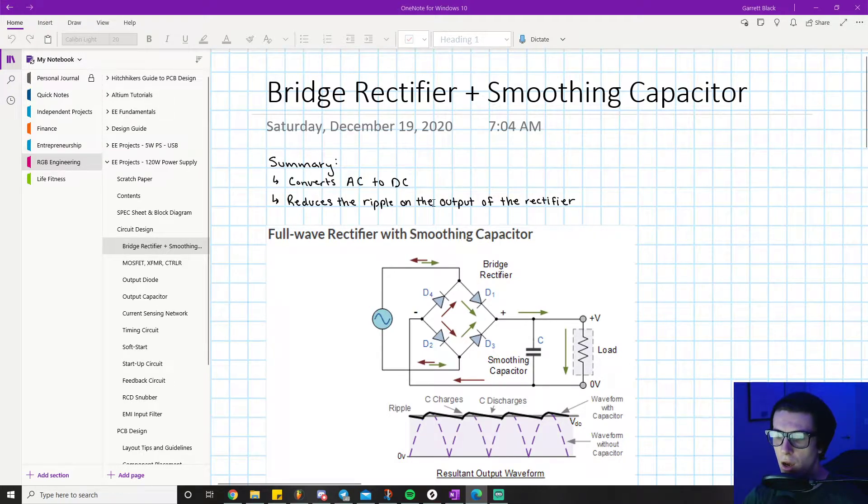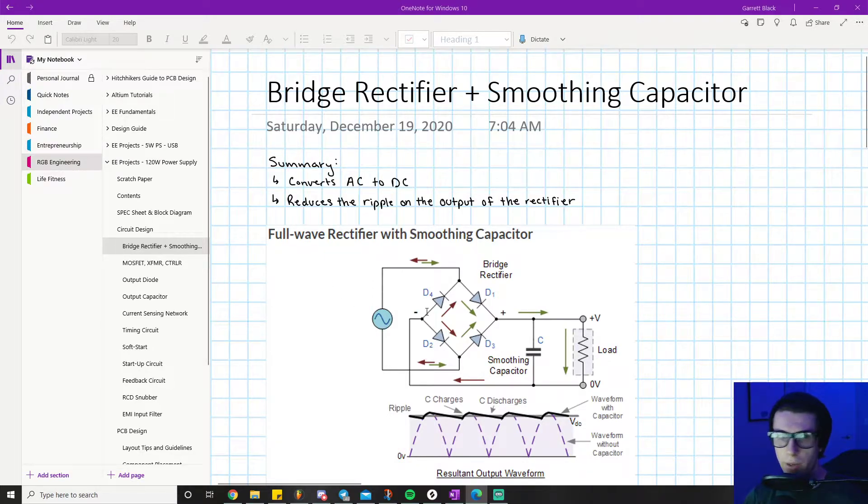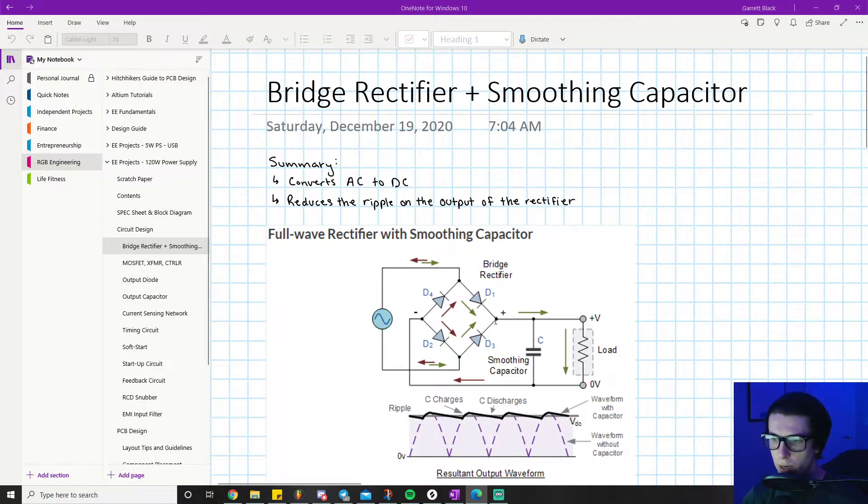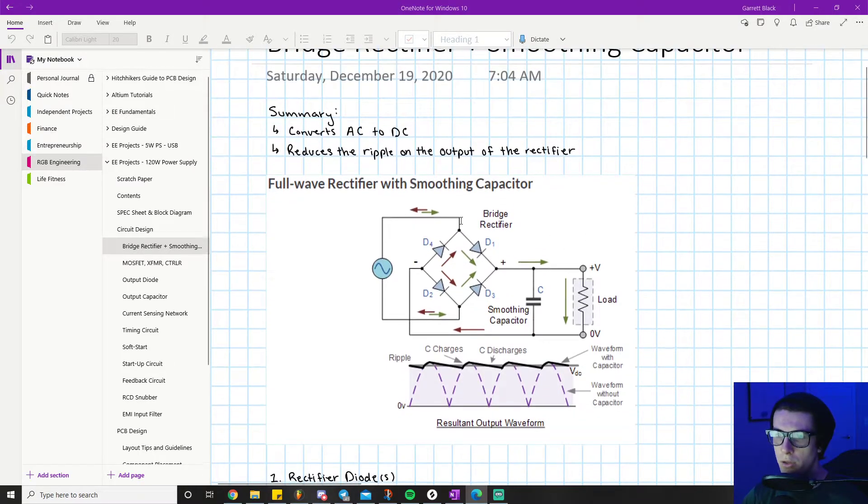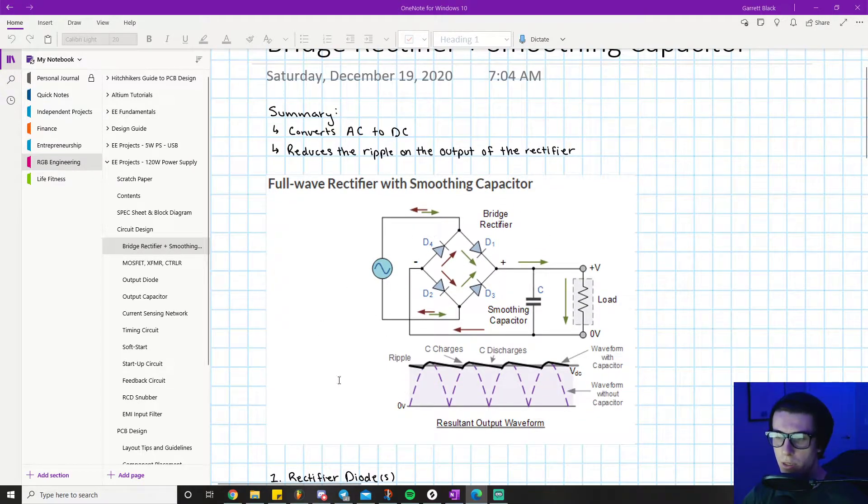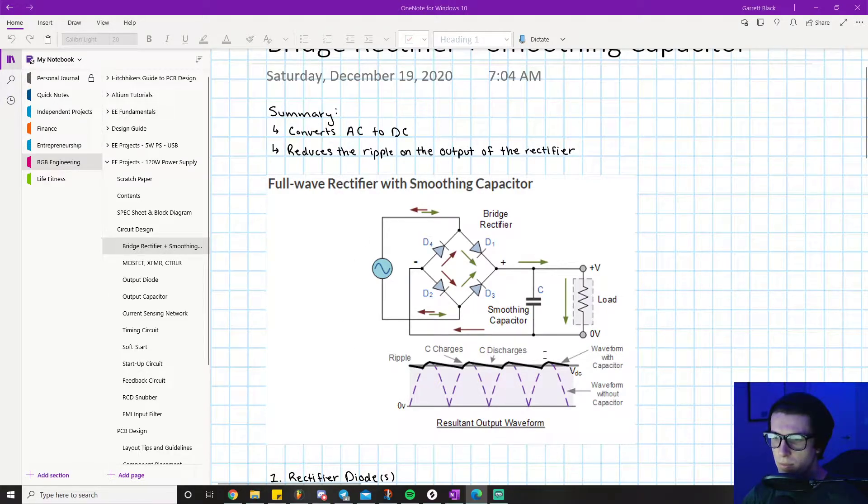Our two main components we're going to be sourcing and doing calculations for are the bridge rectifier and the input capacitor, also known as the smoothing capacitor. This is a good little diagram that I used in the last series as well. It basically shows you the circuit and diagram of the waveform.